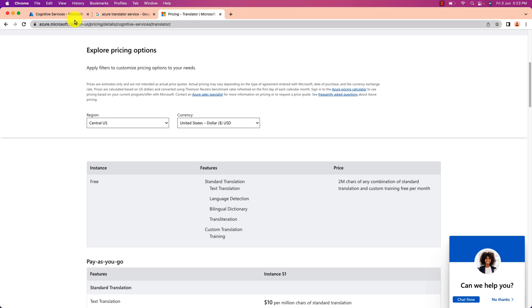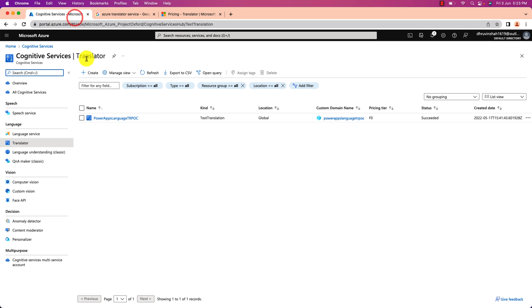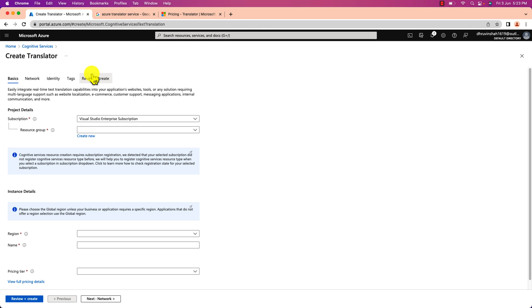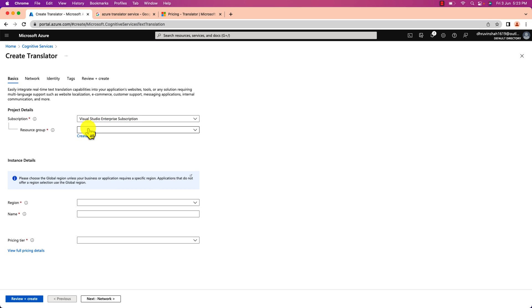So now I am going over here and I am going to create new translator service. For that click on create. Select your subscription.